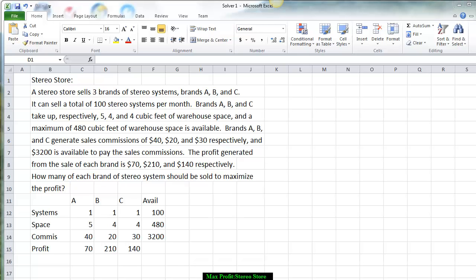The verbal problem indicates that a stereo store sells three brands of stereo system: brands A, B, and C. They can sell a total of 100 stereo systems per month. Brands A, B, and C take up five, four, and four cubic feet of warehouse space, with a maximum of 480 cubic feet available.